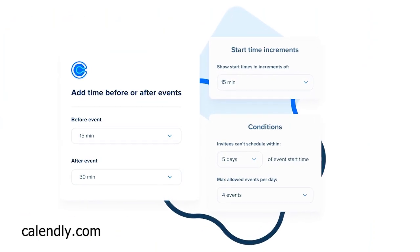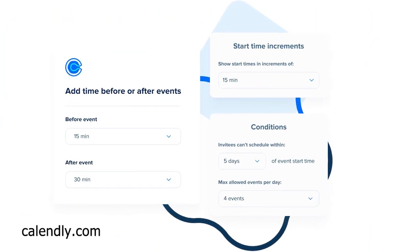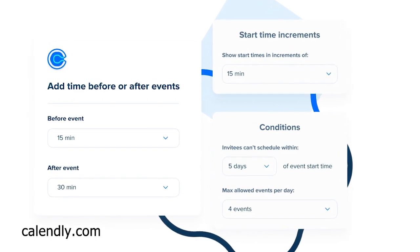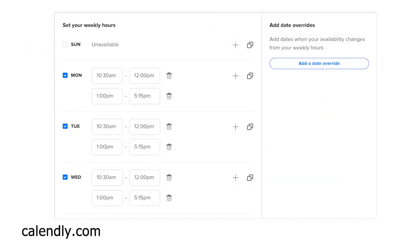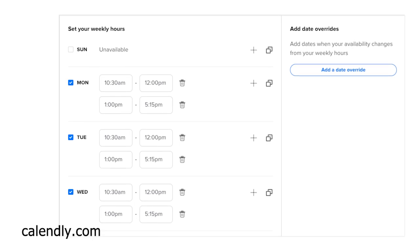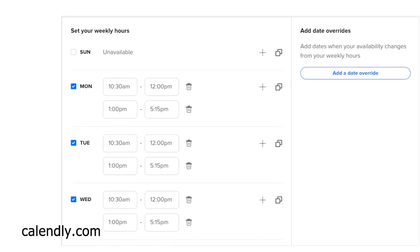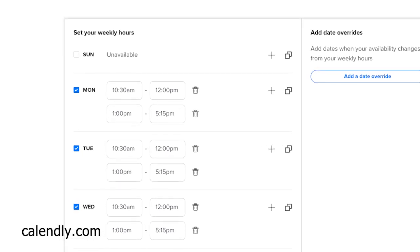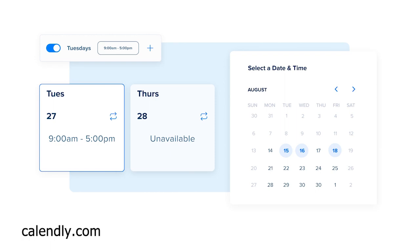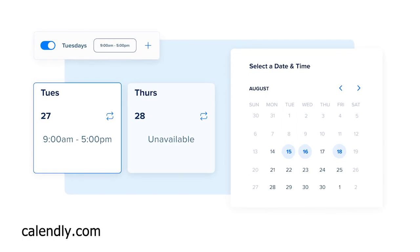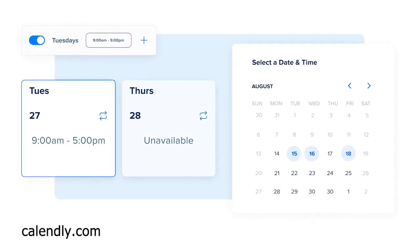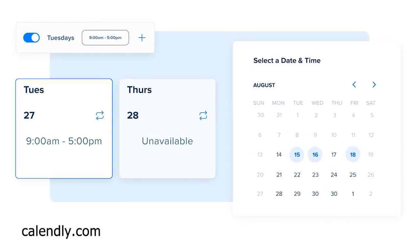Developing a system to manage availability rules in a scheduling app usually requires a few moving parts. When you're giving users the ability to define when they're available, you have to take into account the days of the week, the time of day, time zones, time between appointments, and recurring availability versus one-time instances.